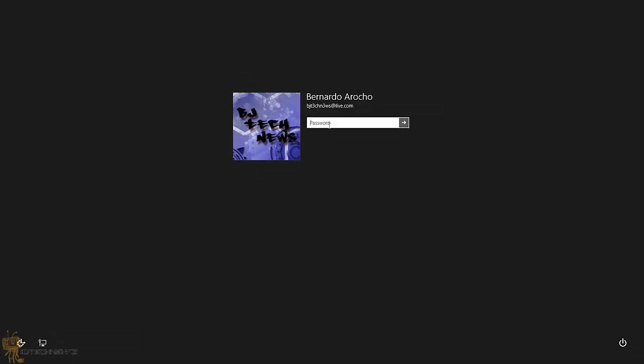Hey guys, welcome back. This is Bernardo from BJ Tech News, the only place where you can get your daily tech report, tips and tricks on hardware and software, and geeky related topics. Today's video is all about how to skip the Start screen and boot to the desktop in Windows 8.